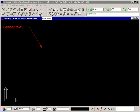The Insert Leader command lets you insert text with a line pointing to a position of interest in the drawing, like this shown here.